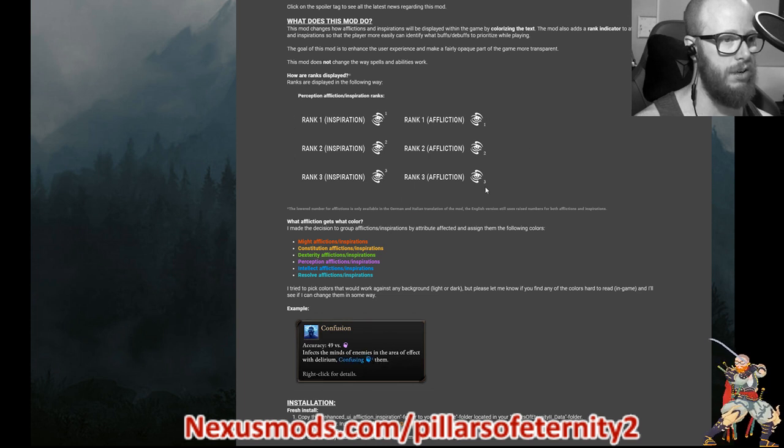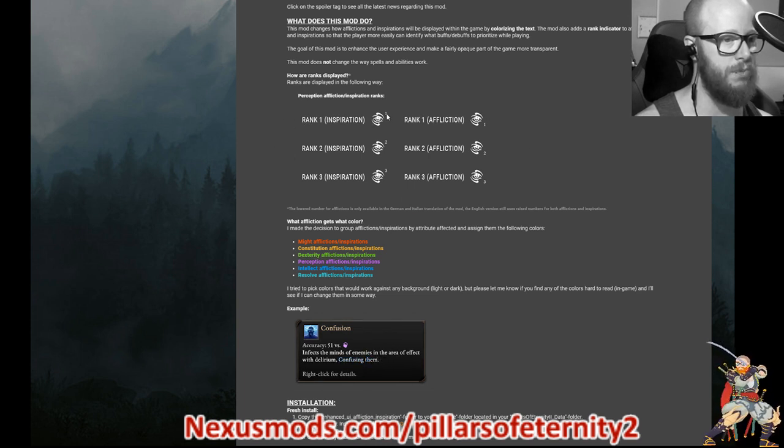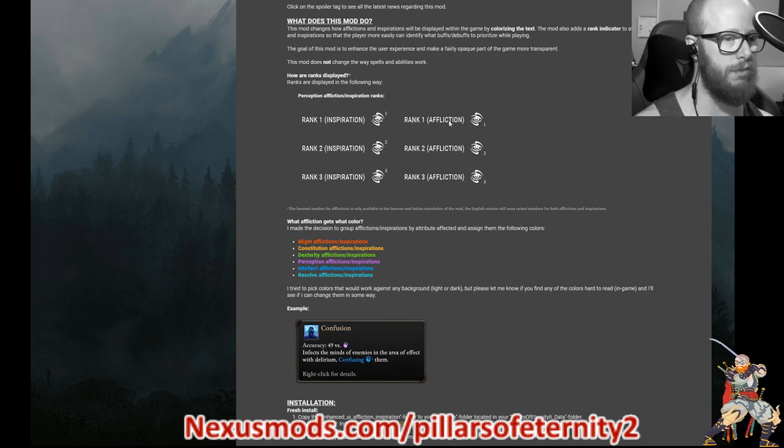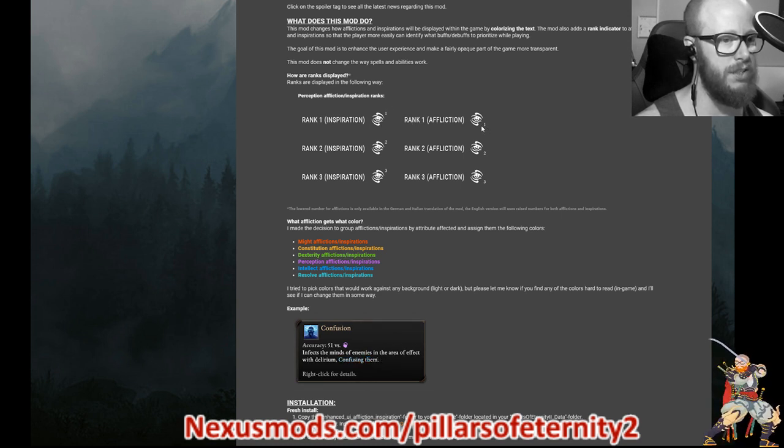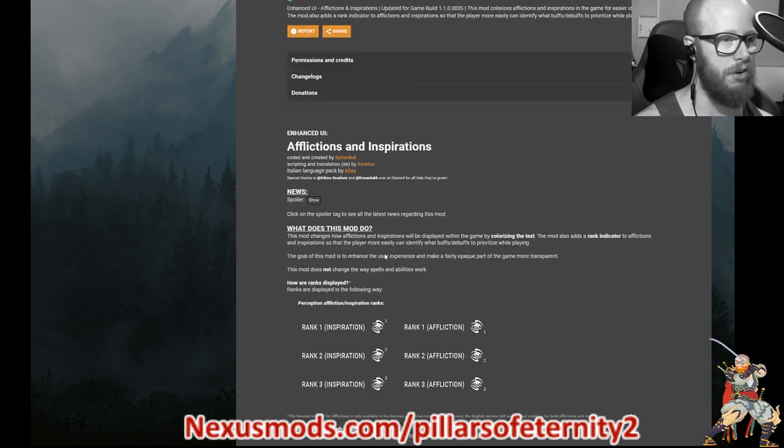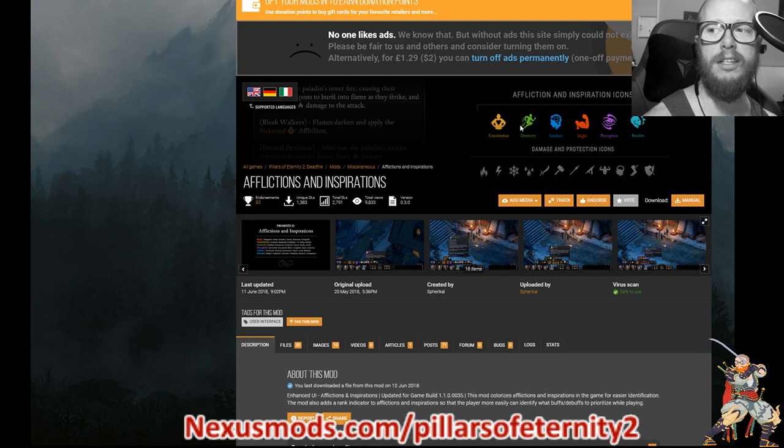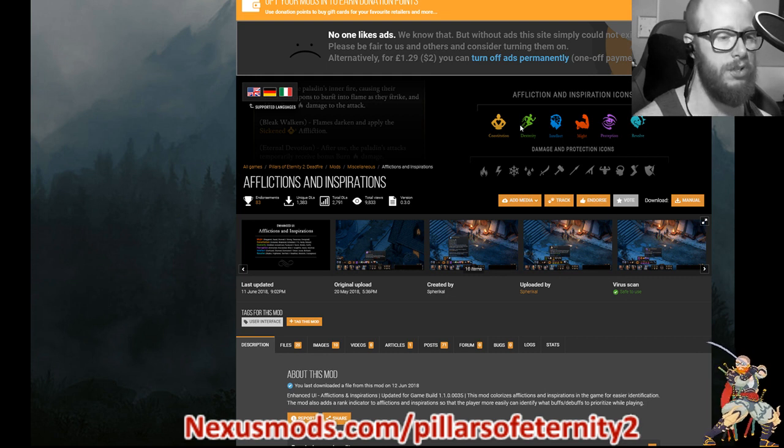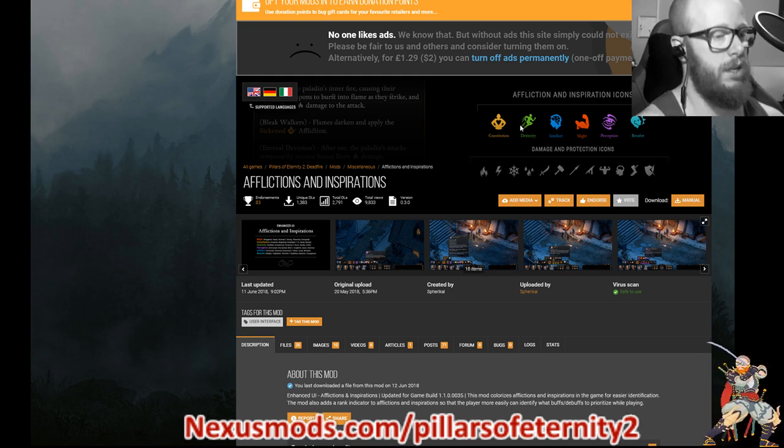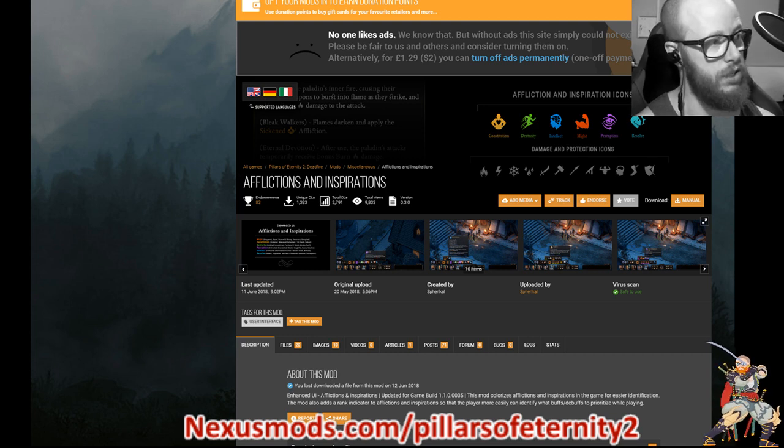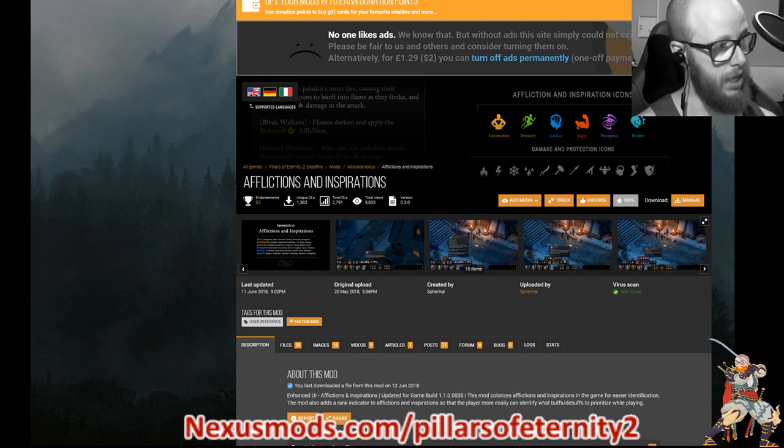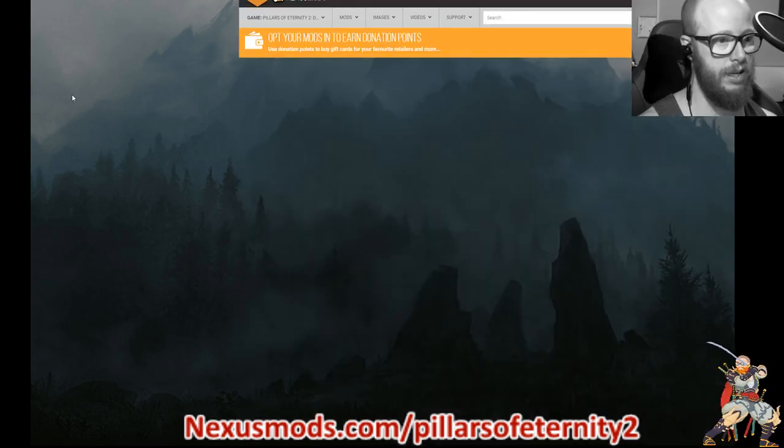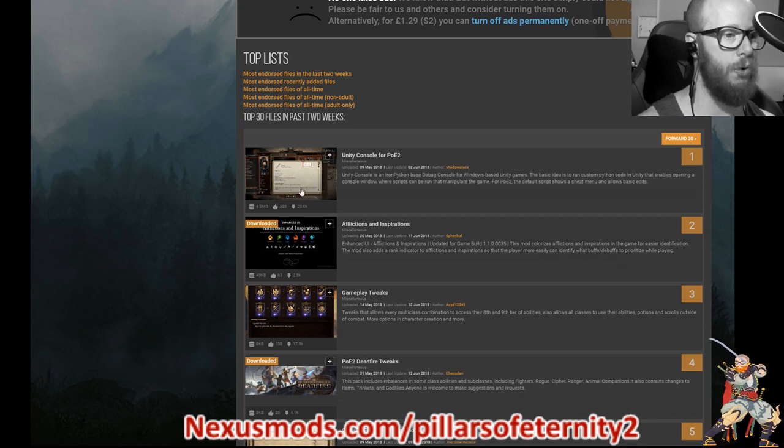So very much like what you see right here, where a rank one affliction will have a little one above, a rank one affliction will have a little one below. So if it's an inspiration, it's above, if it's affliction below rank two and rank three, and then they're colored according to this. It just makes things a lot easier. It's not a huge difference, but I enjoyed it and took two seconds to install.